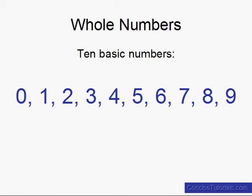In our number system there are 10 basic numbers. They're 0, 1, 2, 3, 4, 5, 6, 7, 8, and 9. And these 10 basic numbers are what we refer to as digits.